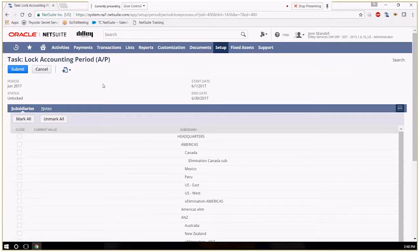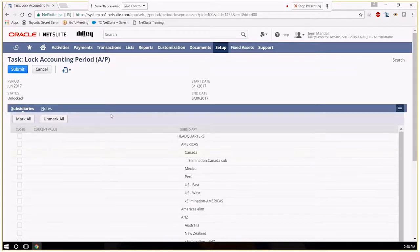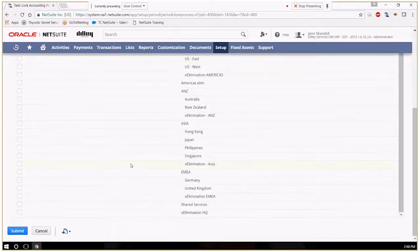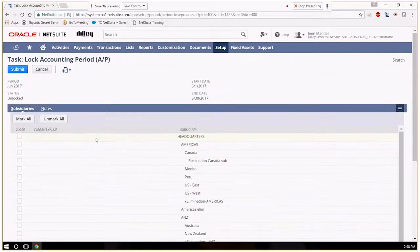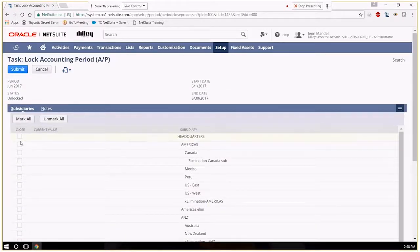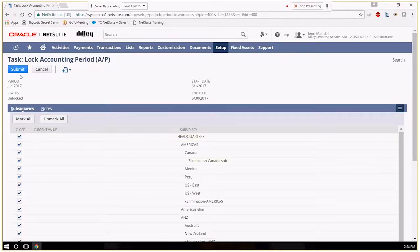In a OneWorld account, you will have the ability to lock subsidiaries at different times. So you can pick specific ones or mark them all and close them.